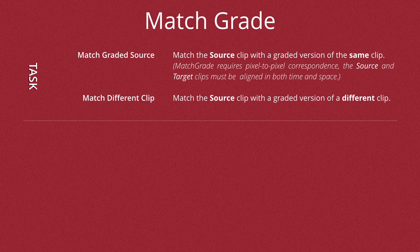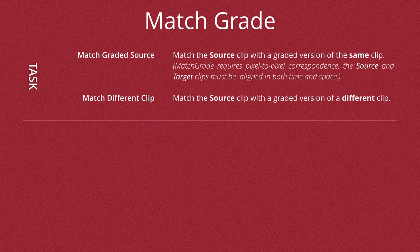The Match Different Clip is much easier to understand because what it does is actually in the name. This matches the source clip with a graded version of an entirely different clip. And we'll look at that as a second part of this video.